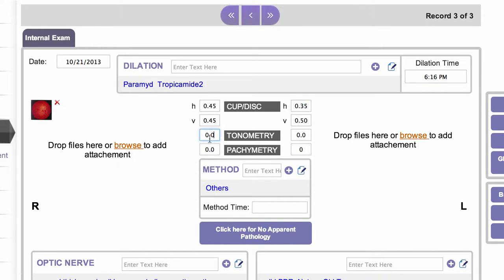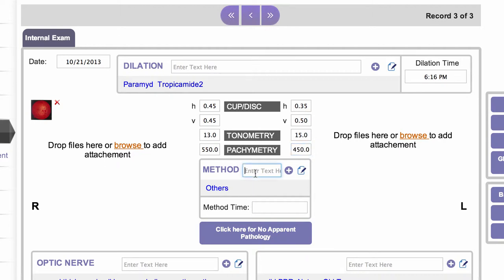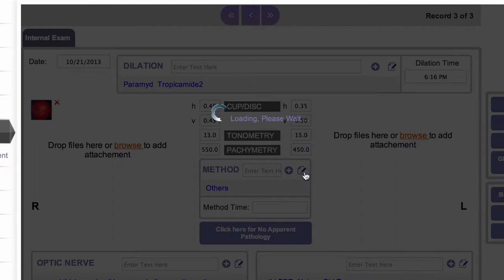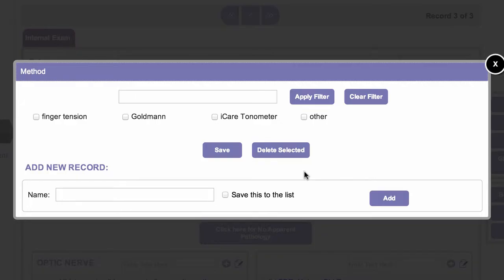Next would be your tonometry readings, and of course you can put these in here for right and left, along with pachymetry readings. Method is the next text box down, and here you would add the method that you use to obtain the IOP readings. You can type something in here or you can have a list of the types of tonometers you have in the office that you may have used.